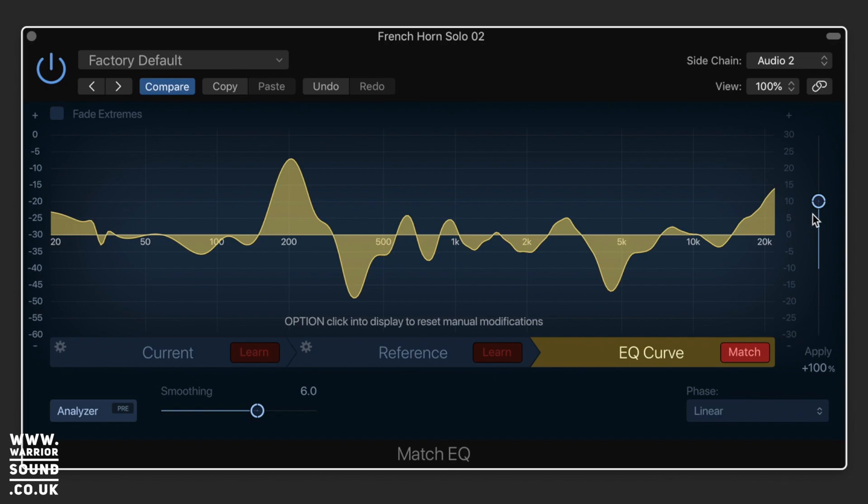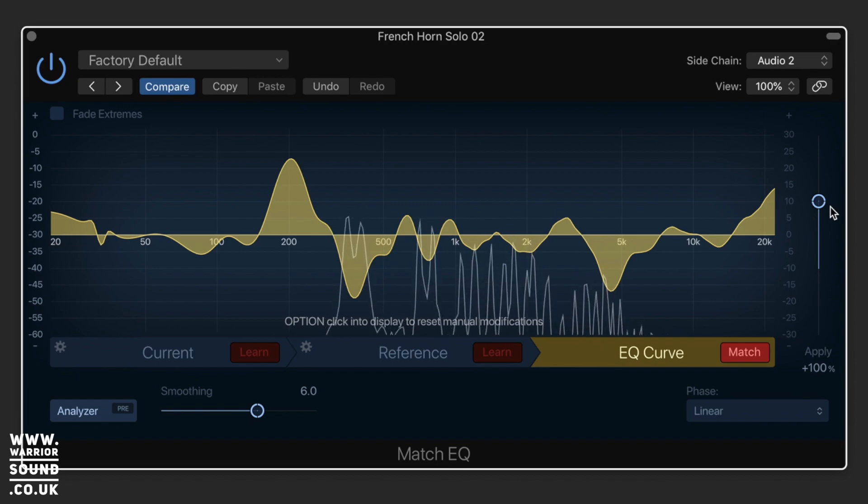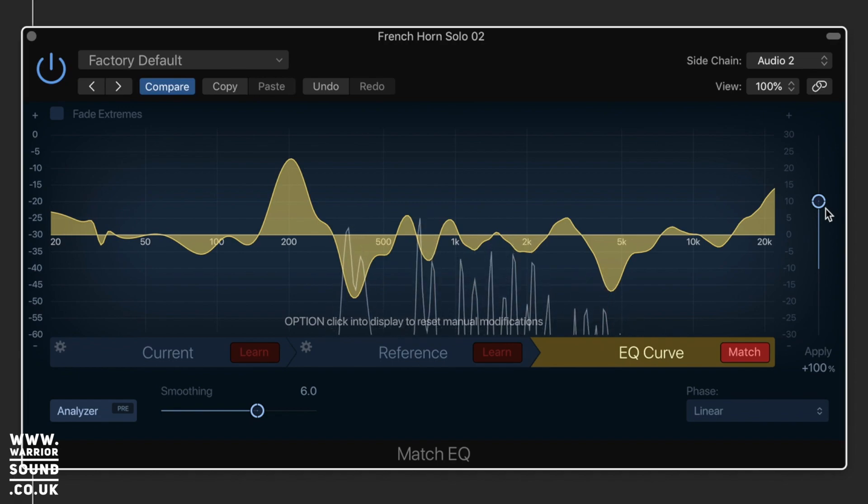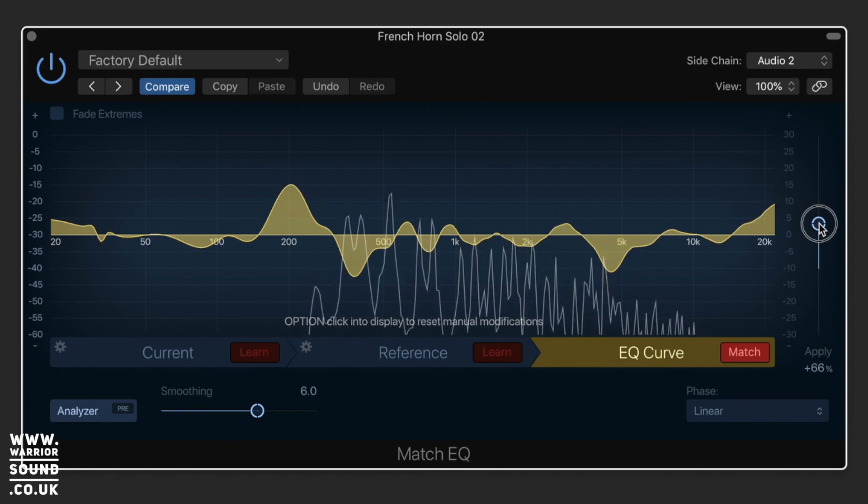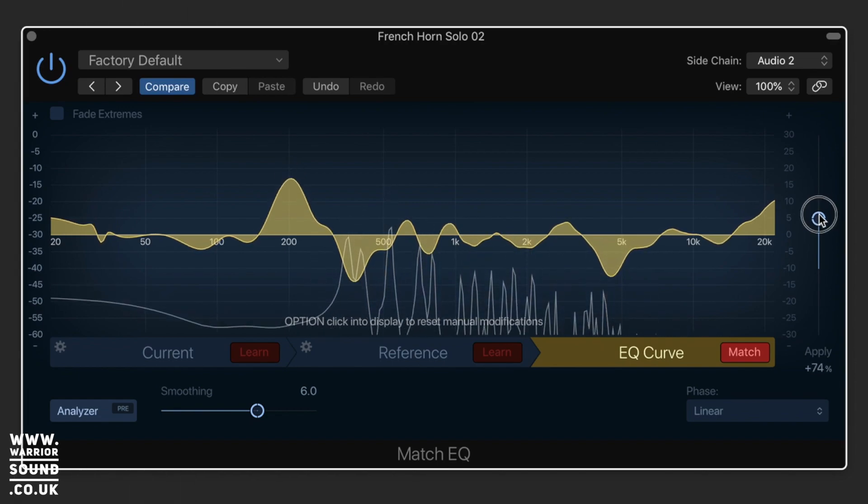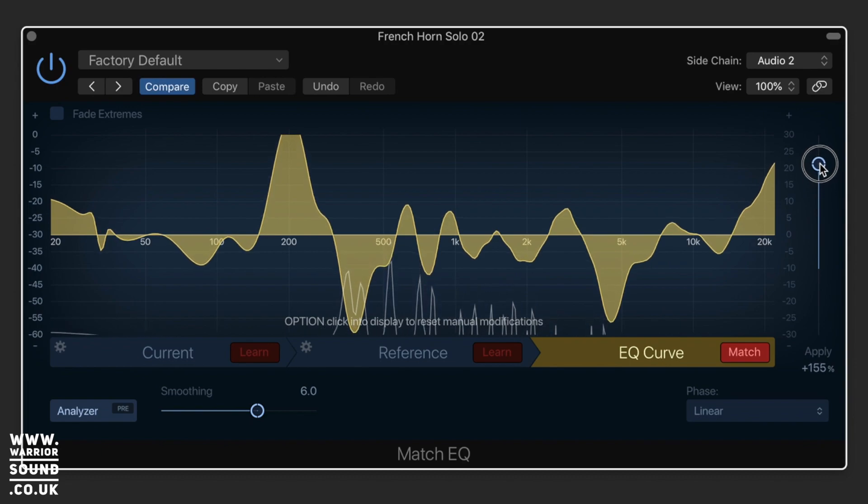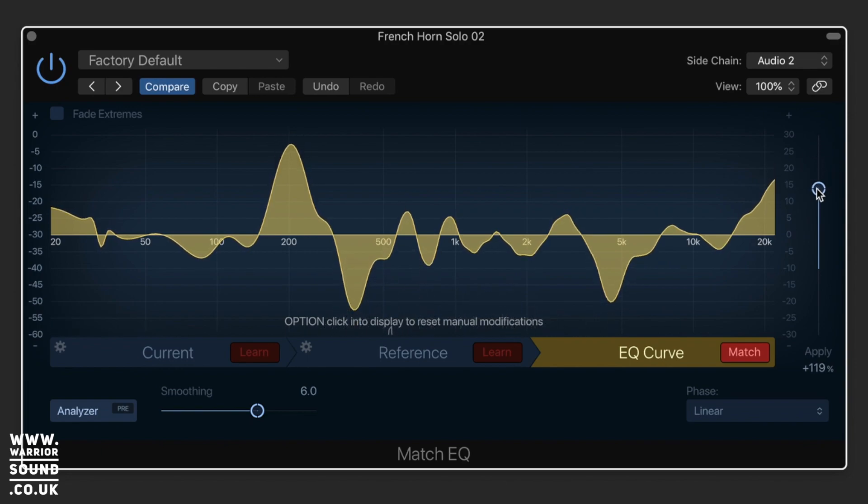But what's important to note is this is a reflection of the current and the reference. Now if we boost it one way, it's going to apply a boost and cut to one area of the sound, allowing the other to come through while still accentuating other areas of the other sound.